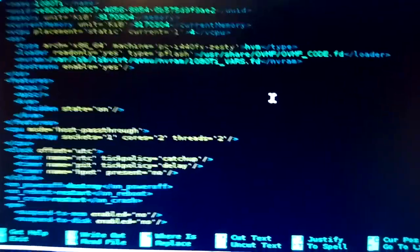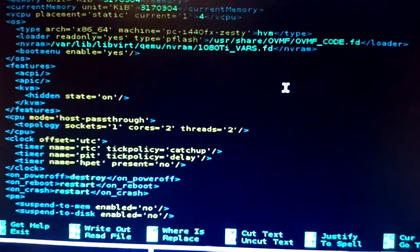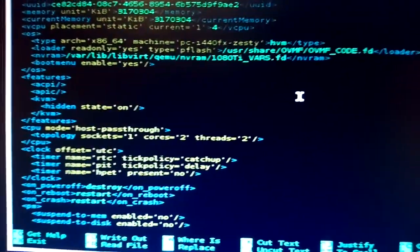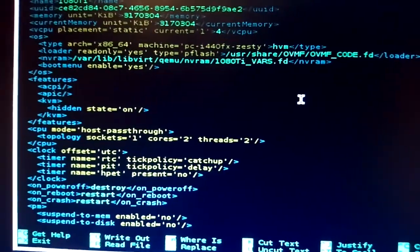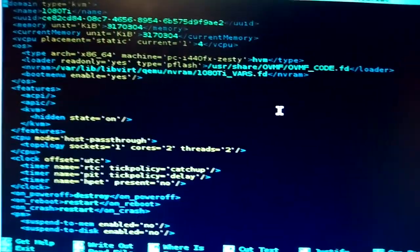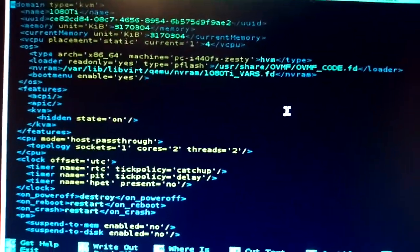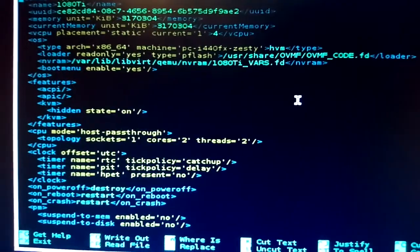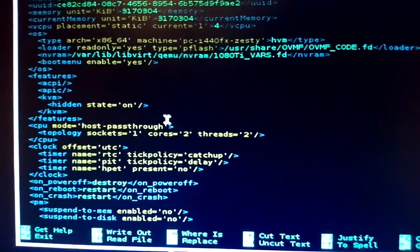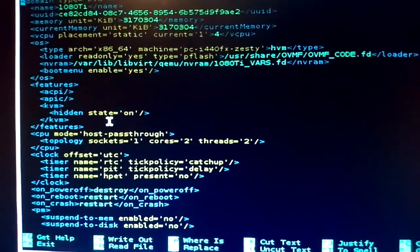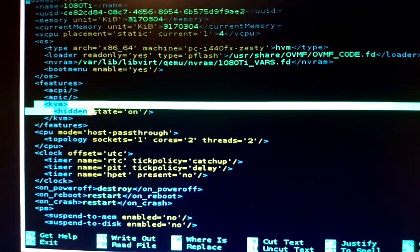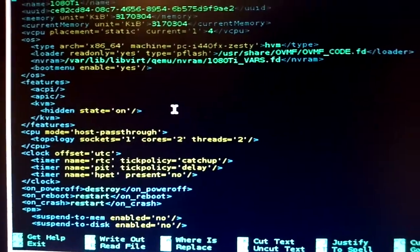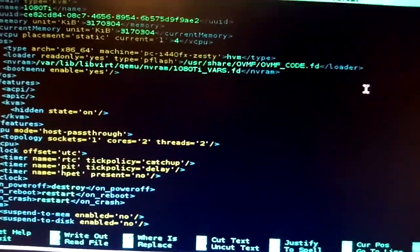Just for some reason, I've looked on NVIDIA forums, and some of the NVIDIA moderators, the official NVIDIA moderators suggest, oh, get a Quadro card, and who the fuck wants to do that? You want to mine with a 1080 Ti, you should be able to do it. So you may need that hidden state, so KVM hidden state, and then you just save that file.